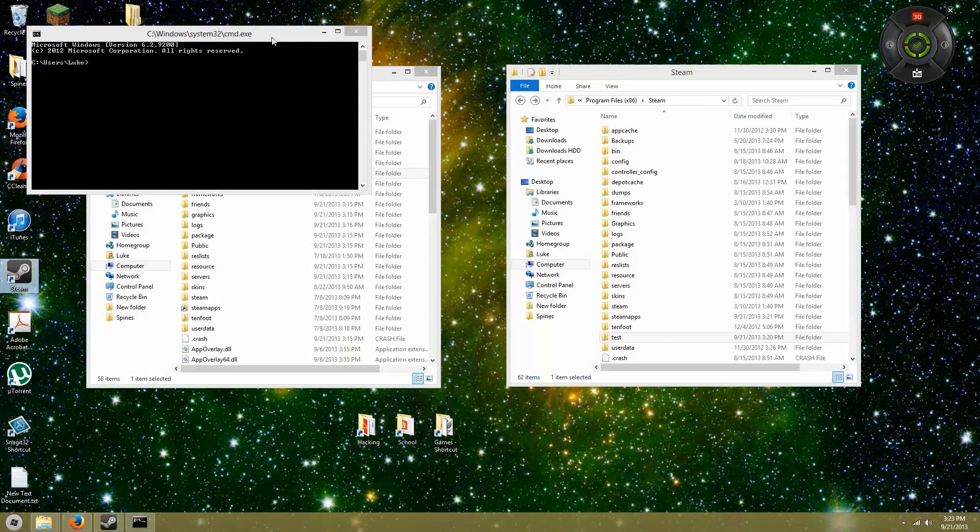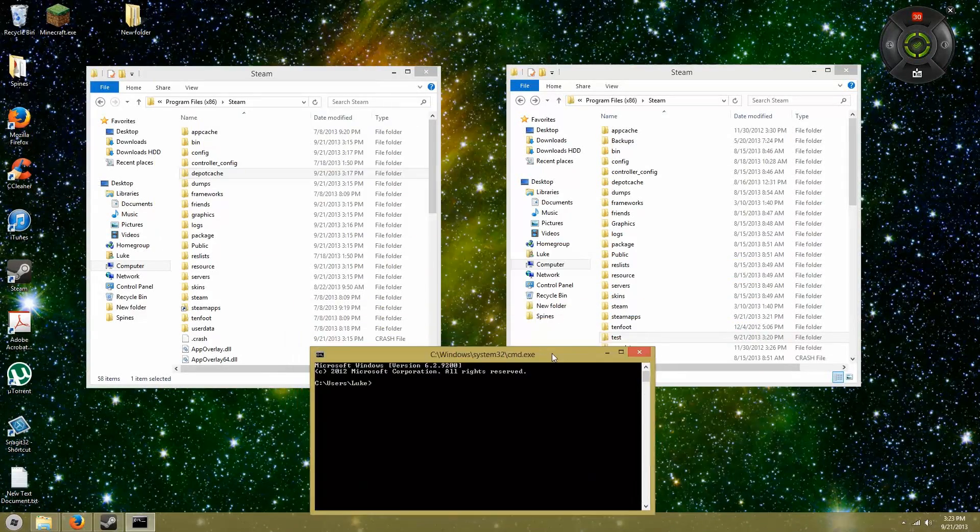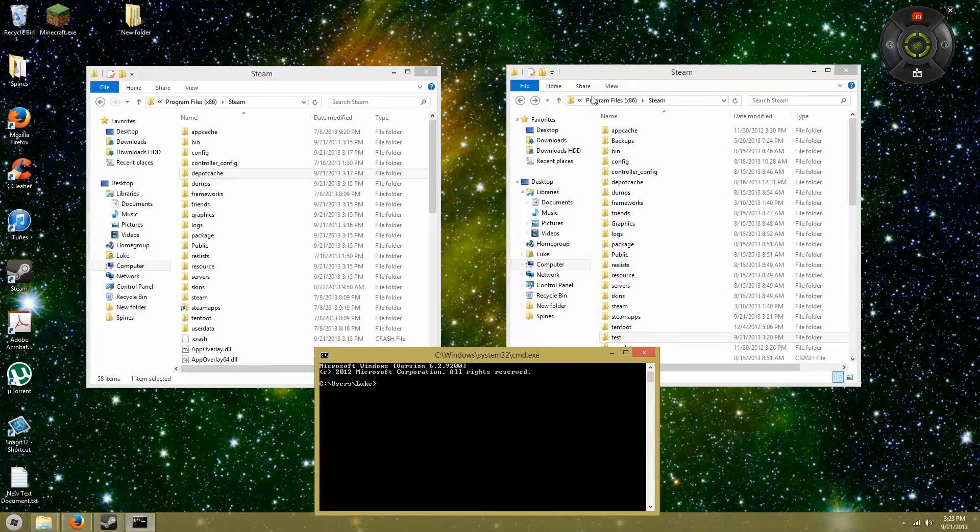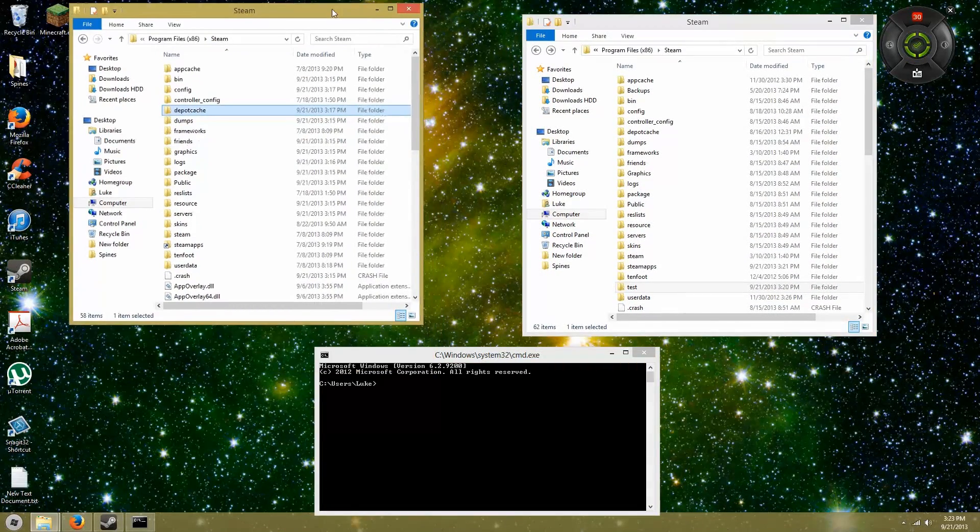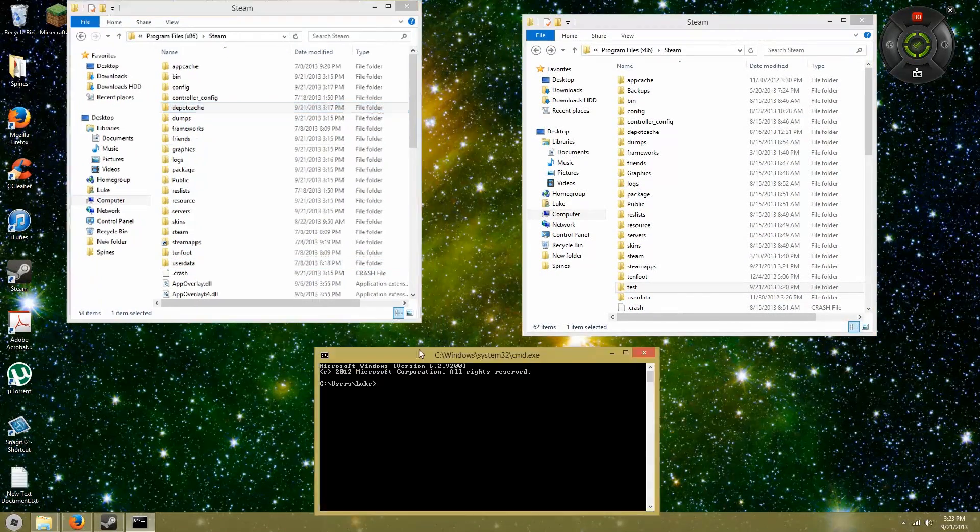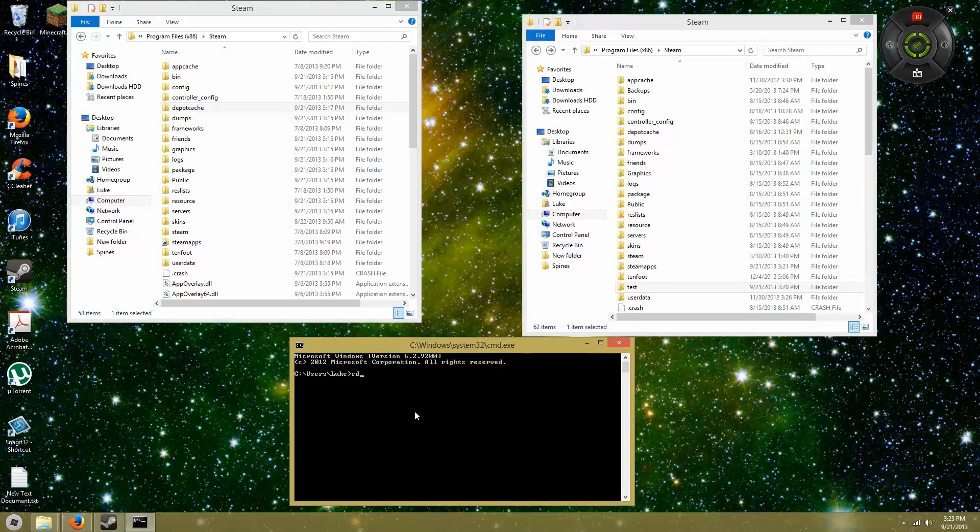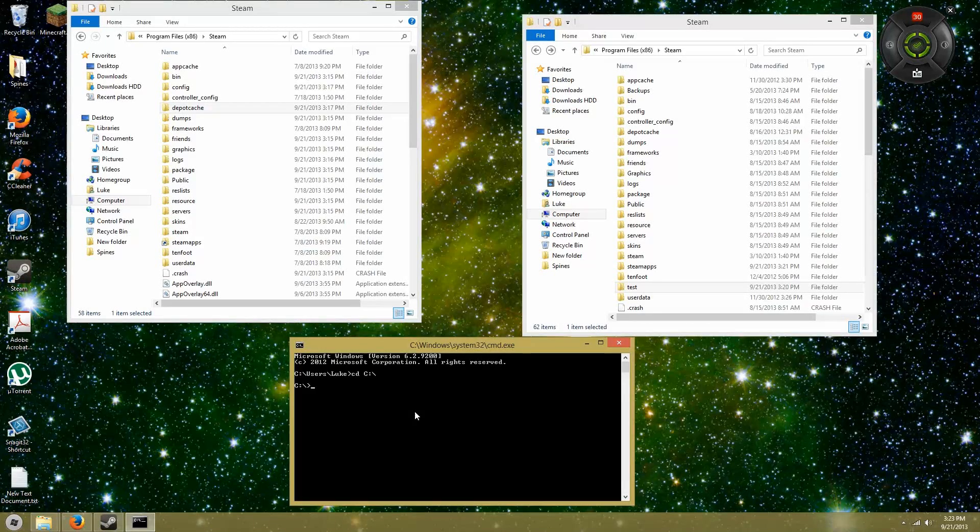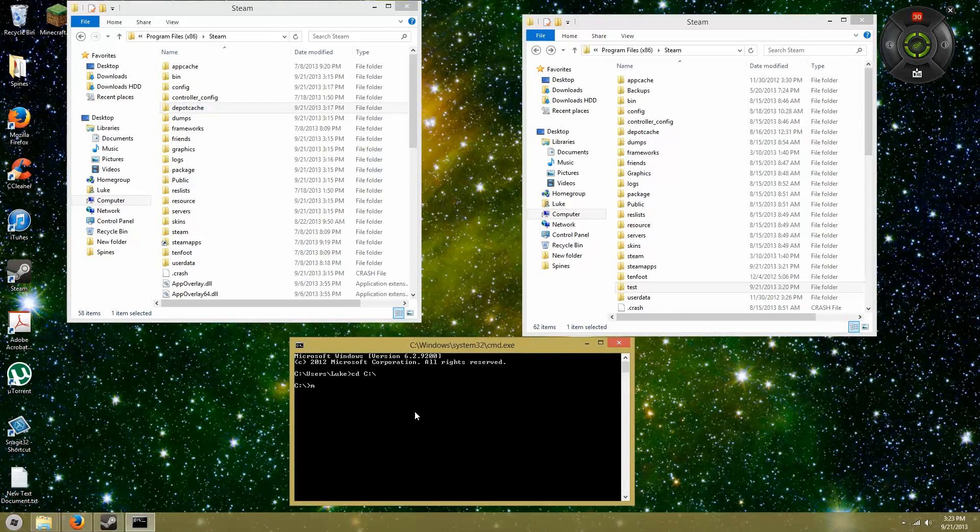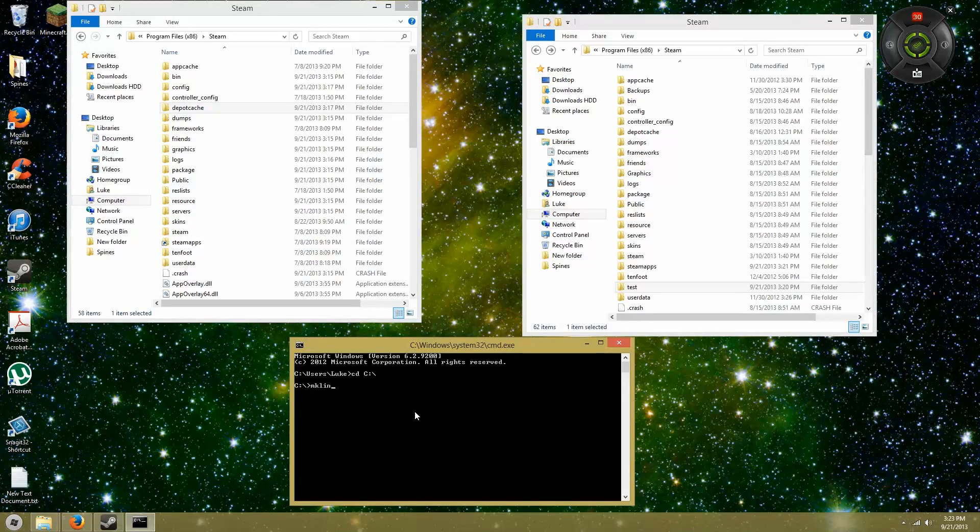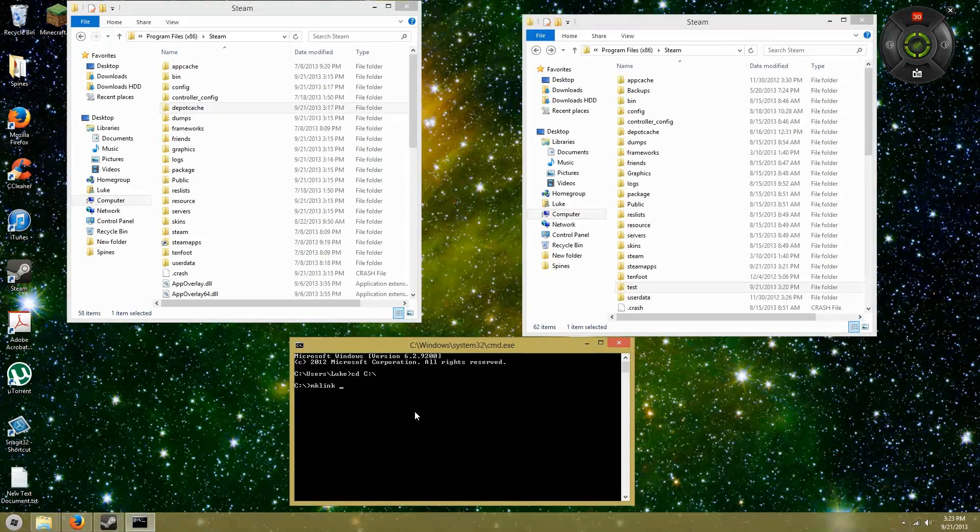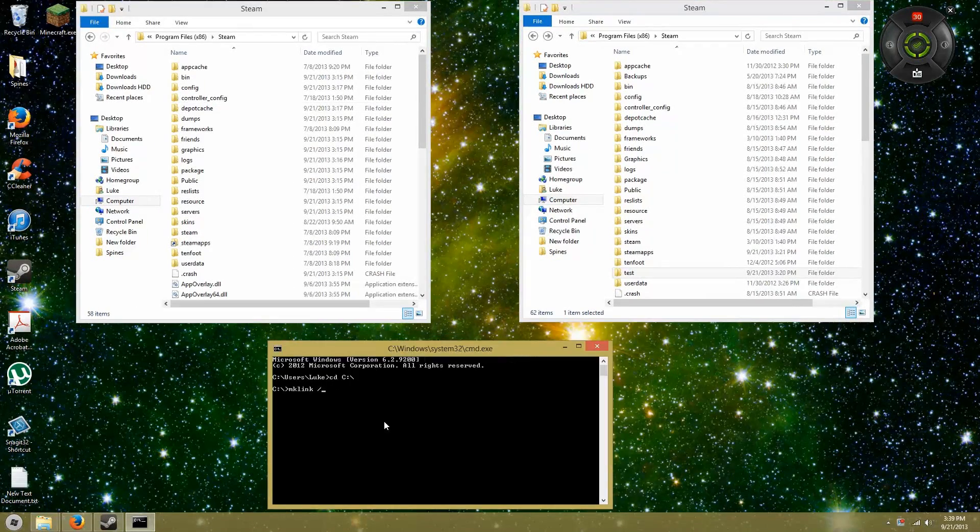What you're going to do is go to your C drive. You're going to type CD for current directory, C colon slash. Now you're in your C drive. What you're going to want to do is type mklink—that stands for make link.